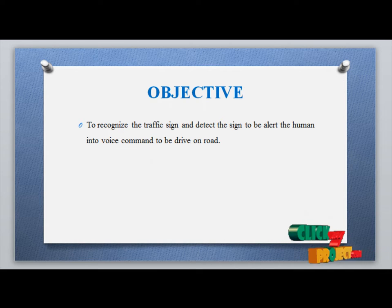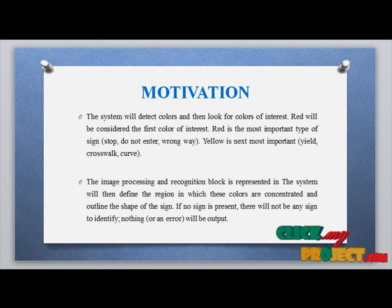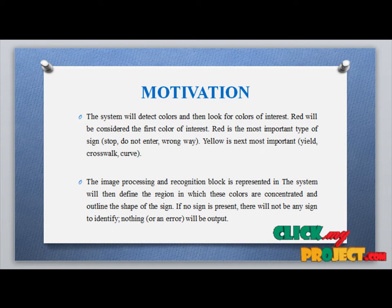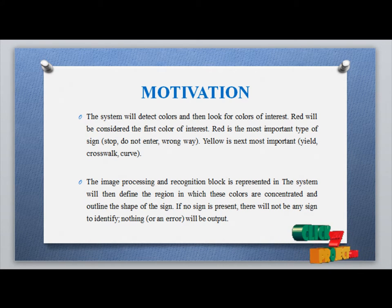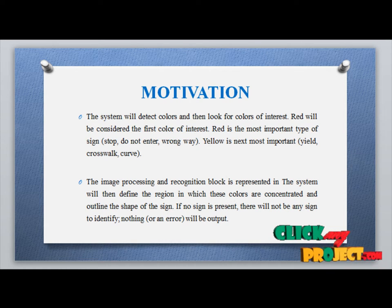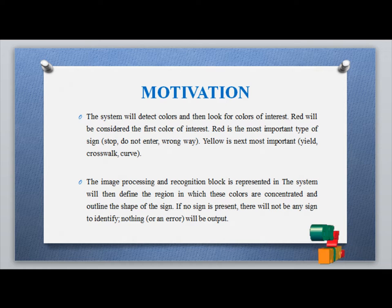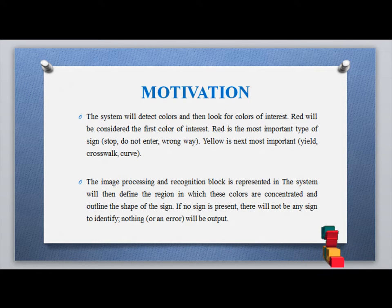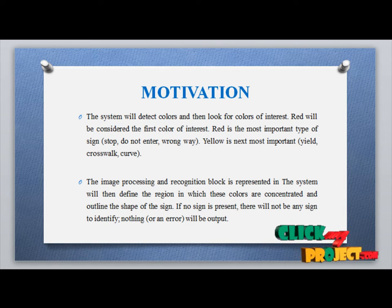The main objective is to recognize the traffic signboard and alert the human via voice and message while driving on the road. The system will detect colors and look for the color of interest — red being the most important, such as a 'Do Not Enter' or 'Wrong Way' sign, and yellow being the next most important for signs like railroad crossings or curves. If no sign is present, the output will indicate that no sign was identified.